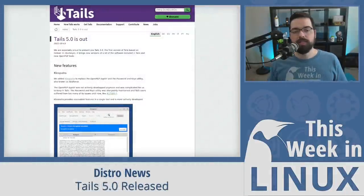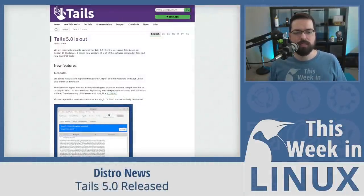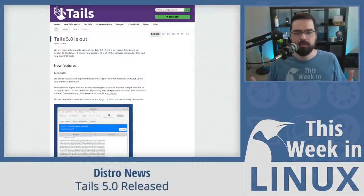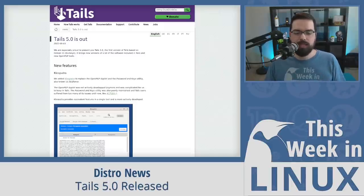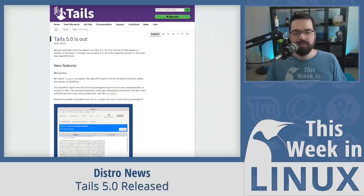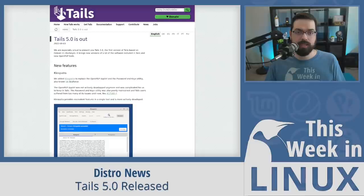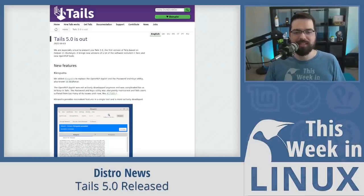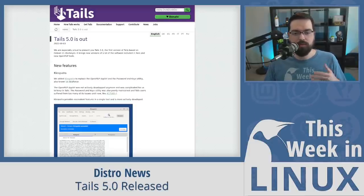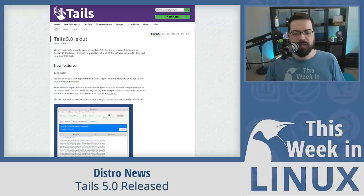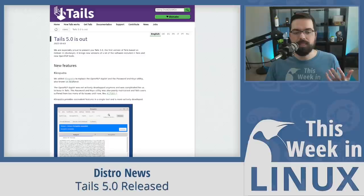The Tails project has released version 5.0 of the portable operating system whose goal is to protect users against surveillance and censorship. For those unfamiliar with Tails, Tails is an acronym for the Amnesic Incognito Live System. That's why they call it Tails. So, Tails 5.0 is the latest major release, and with it, a lot of changes come. So, for example, Tails 5.0 is the first version to be based on Debian 11, upgrading it from Debian 10.